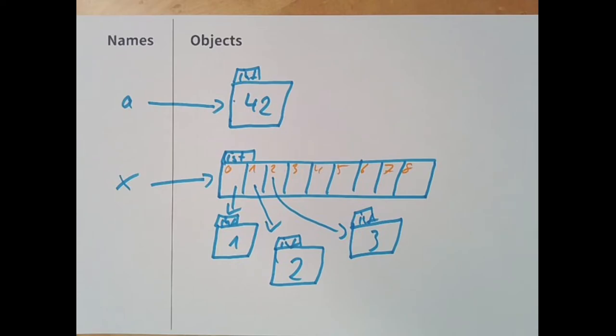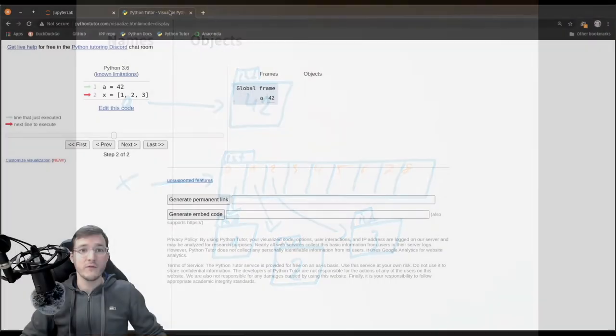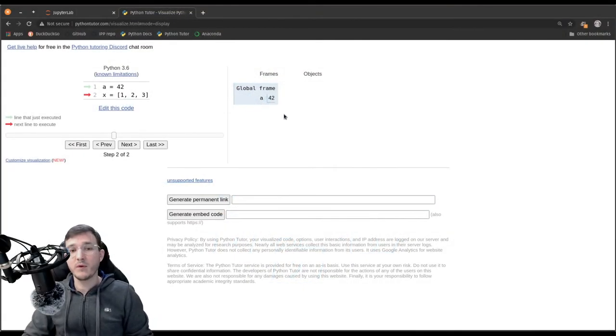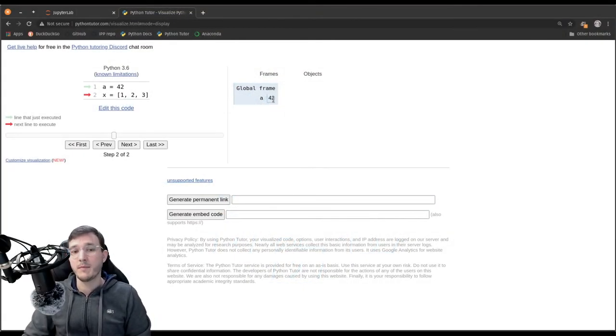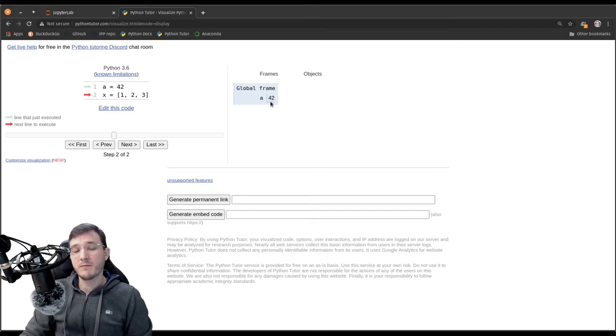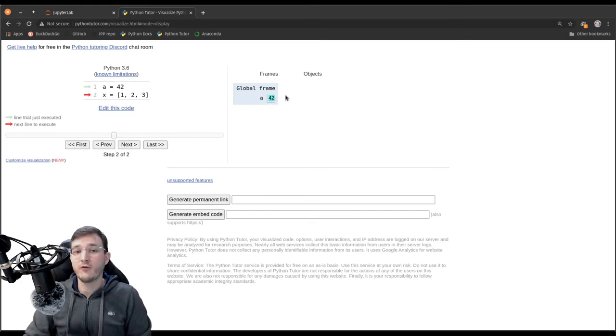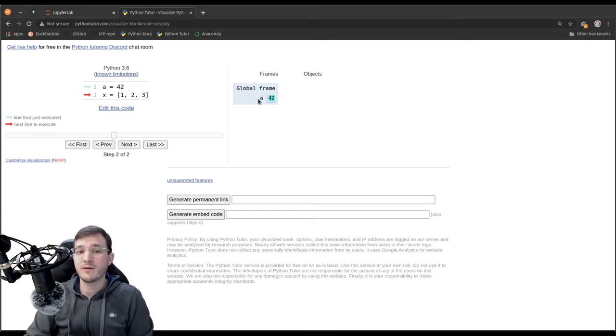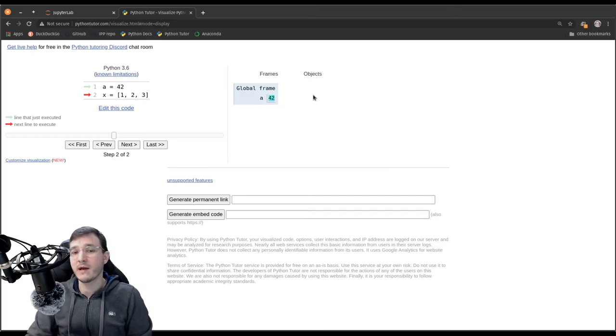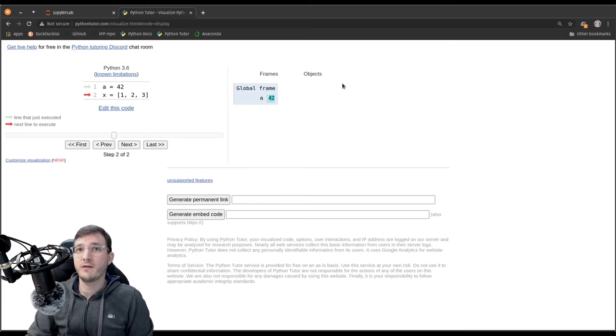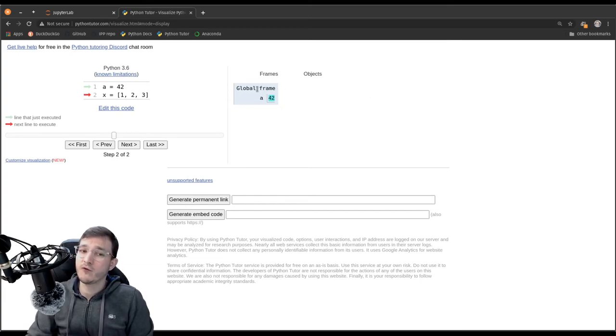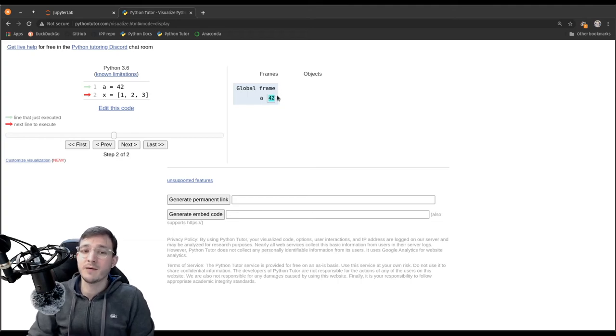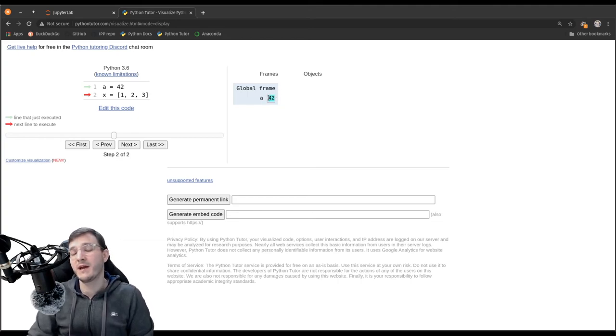If we go back into pythontutor, then what we see, pythontutor makes the simplification of writing the 42, the number 42, on the left-hand side, right next to the name. So, in real life, so to say, the 42 should be an object here on the right-hand side, but pythontutor, being a simple web-based tool, it makes here this simplification of putting the 42 right here.